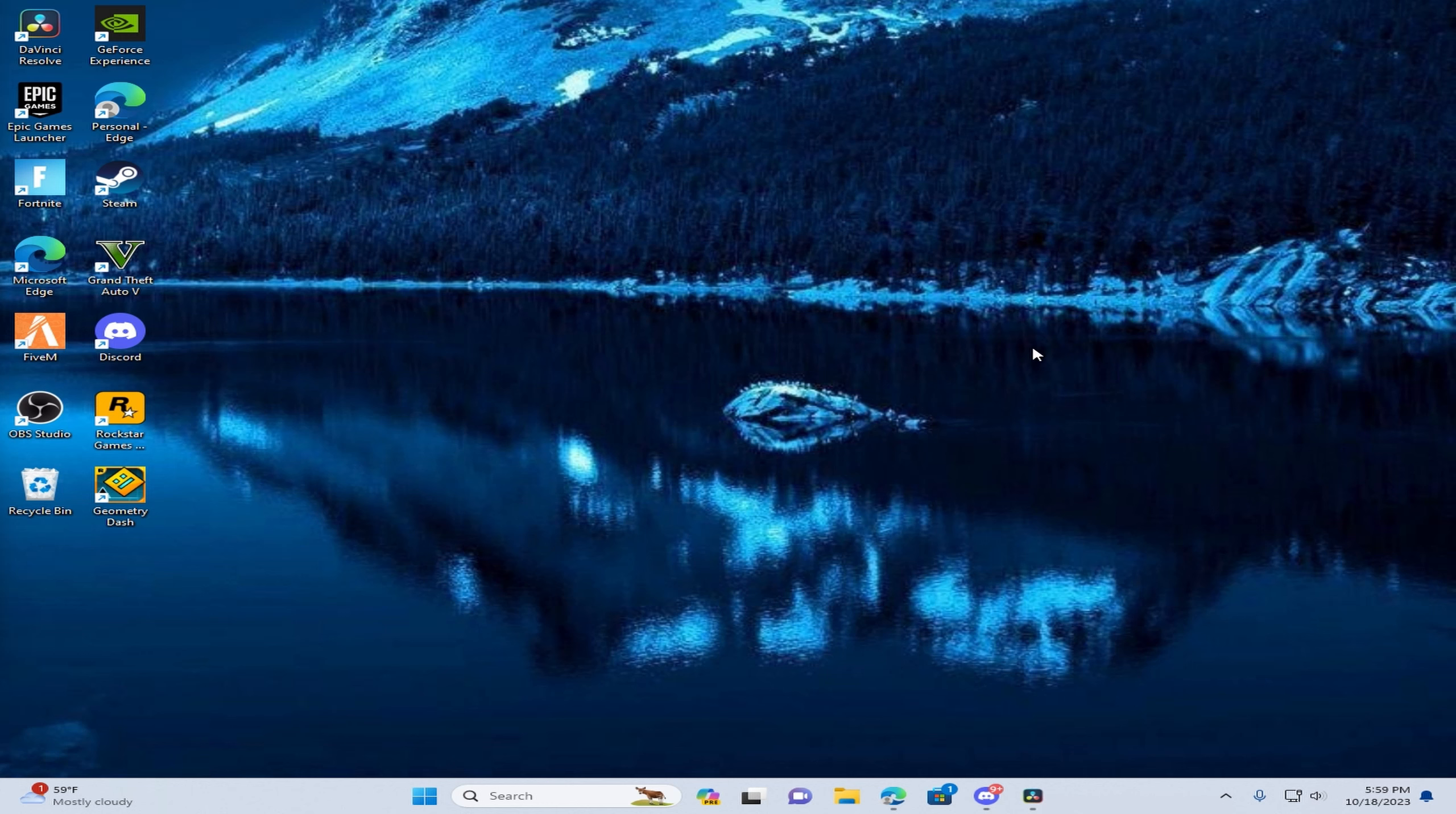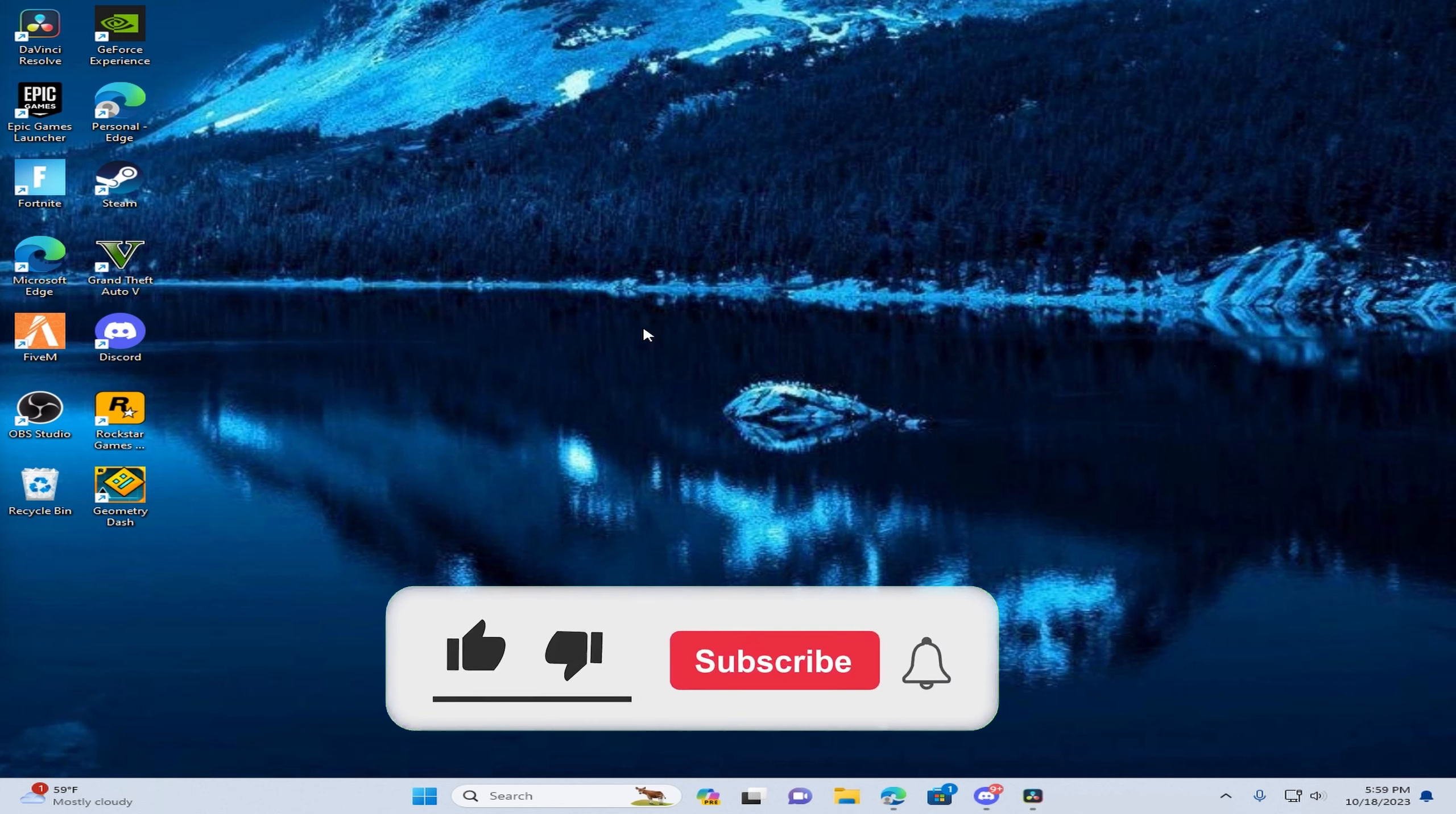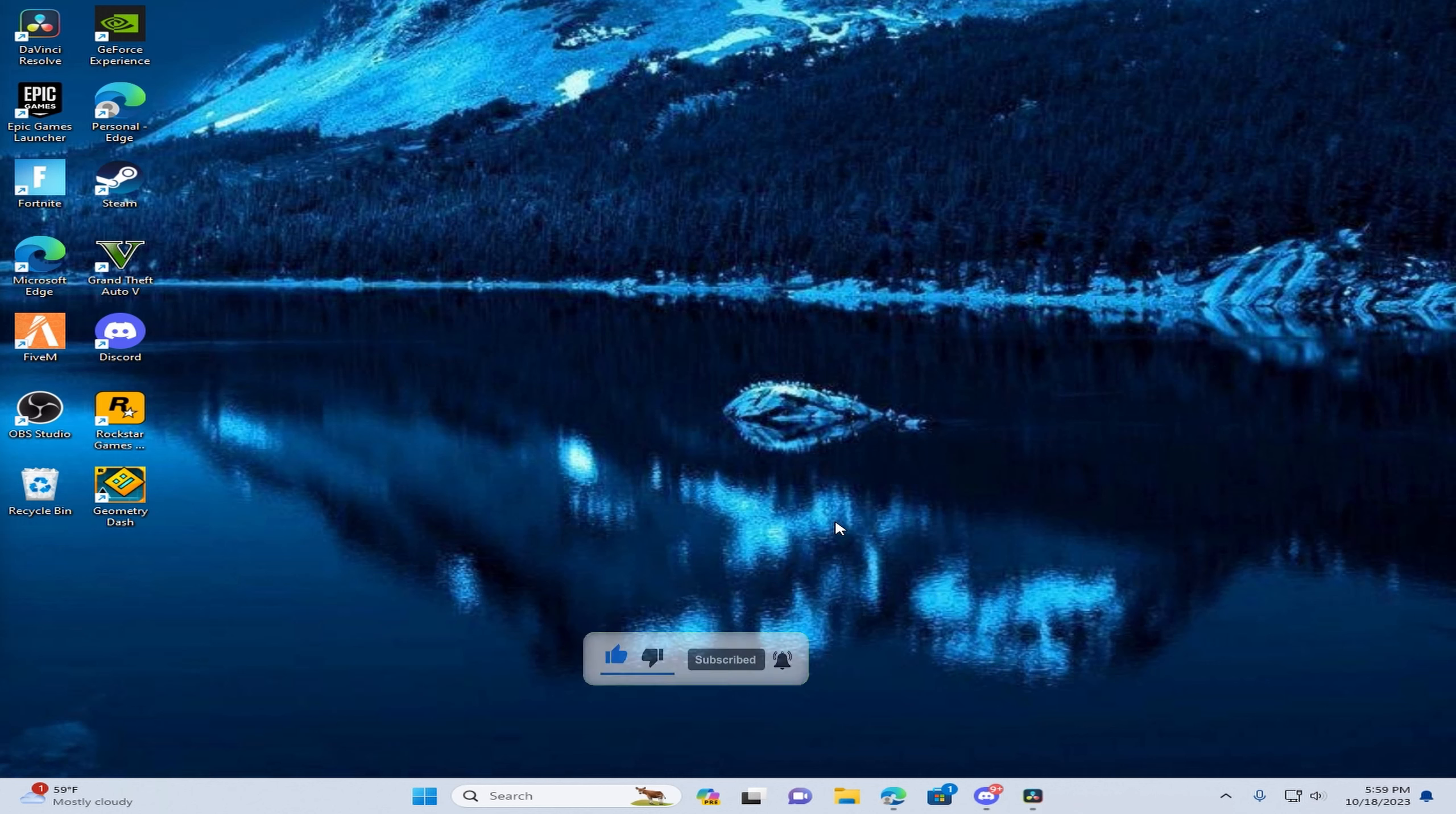Before we get into this video, make sure to like and subscribe and turn on post notifications so you get notified on the post. And yeah, let's get right into this video.